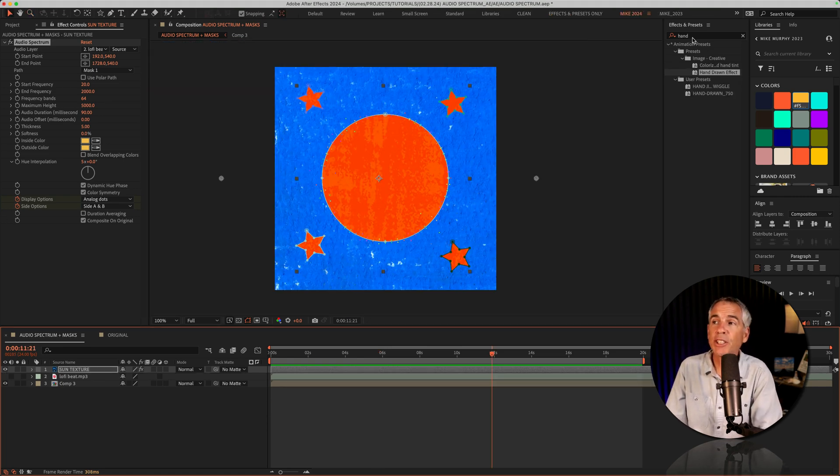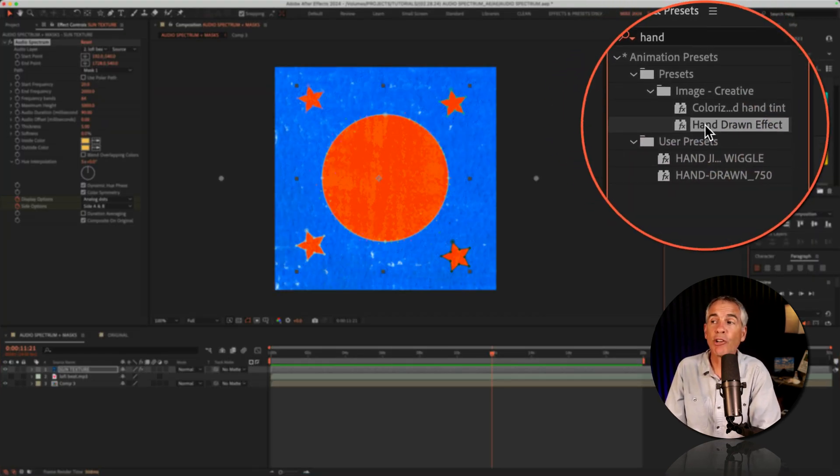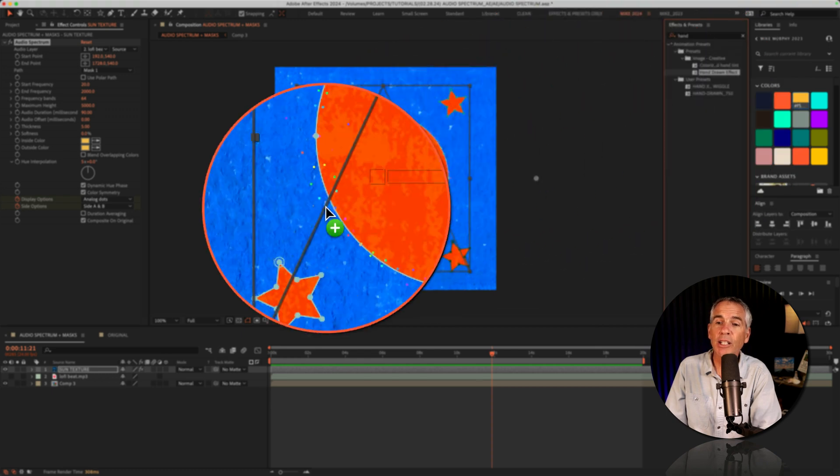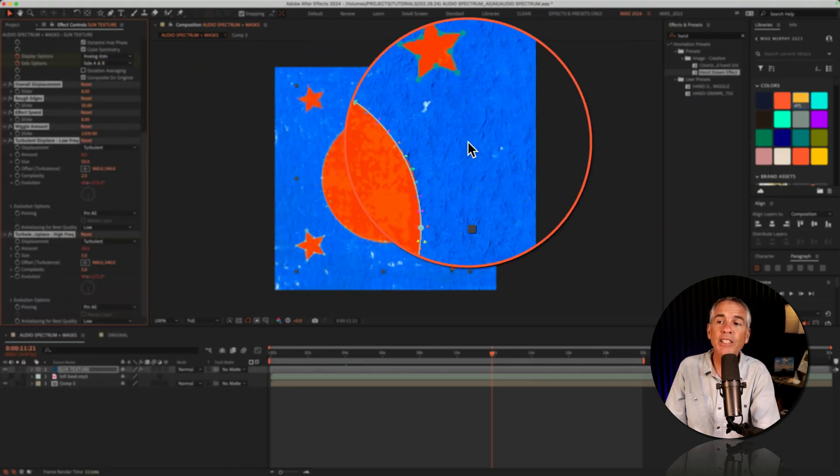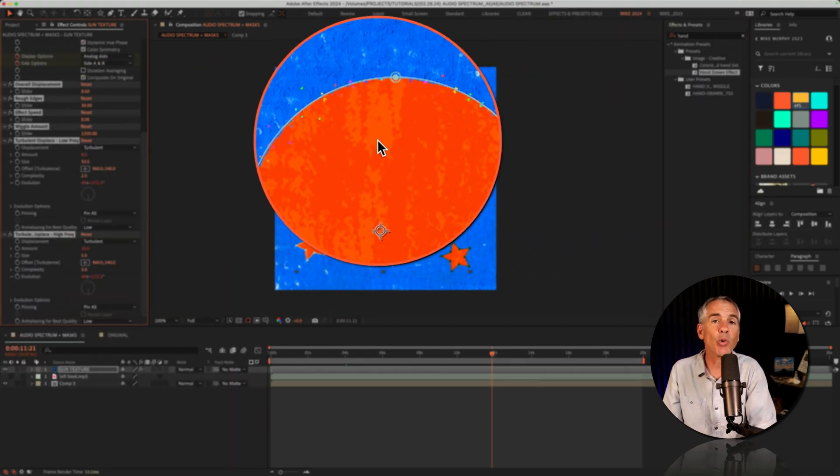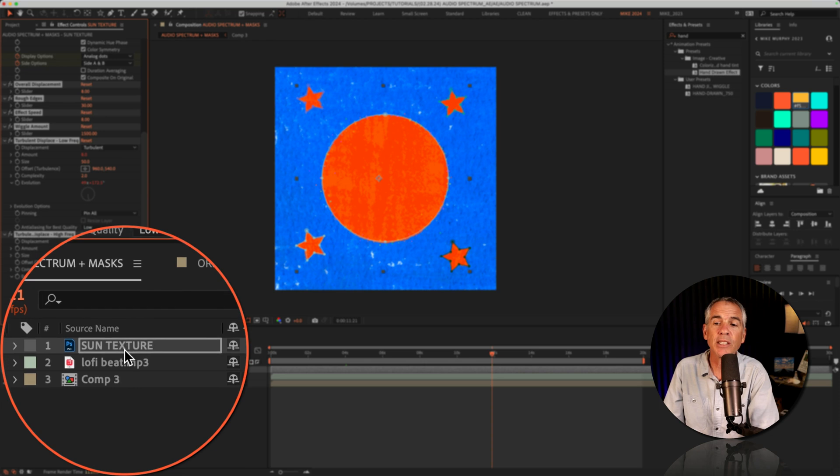And for a finishing touch, I went to the effects and presets, did a search for the hand-drawn effect, dragged it right on top of the texture layer. This is just gonna add a little wiggle to the circle and the stars.